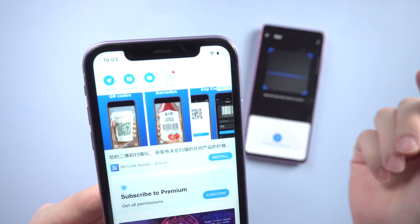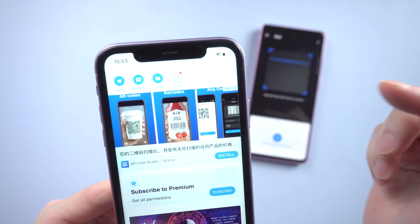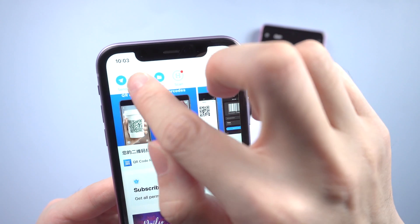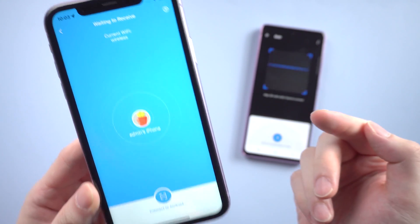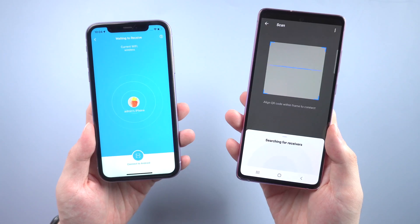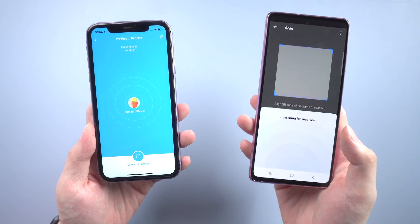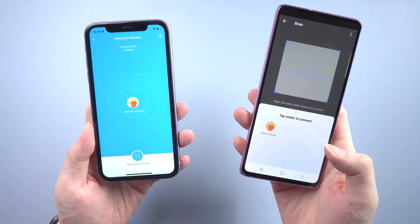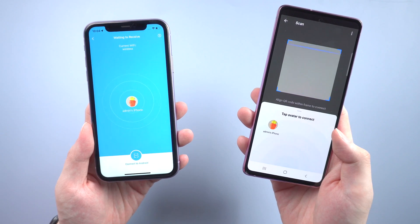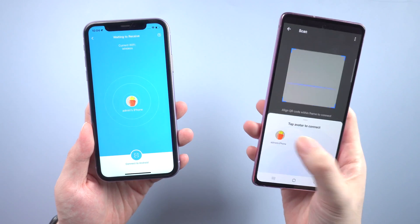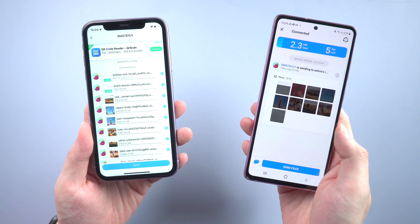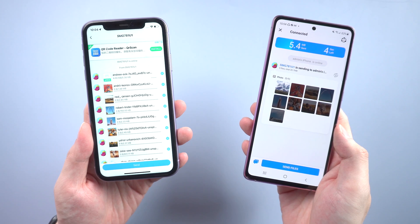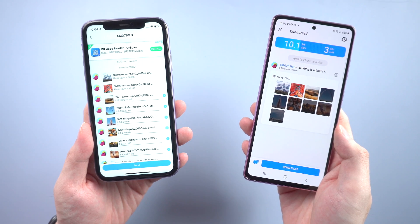The Android device will start searching for receivers. Next, turn to iPhone — it should be the receiver, so tap Receive and wait for the two devices to match each other. When you see the iPhone profile, tap it, and the photos we selected will be transferred instantly.